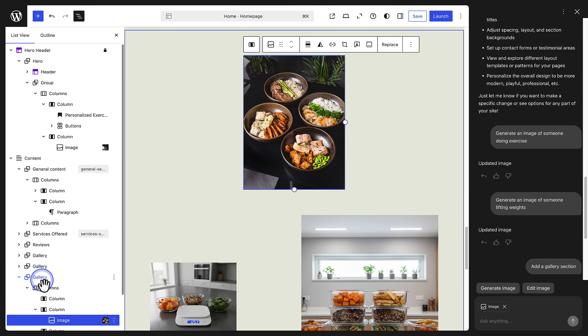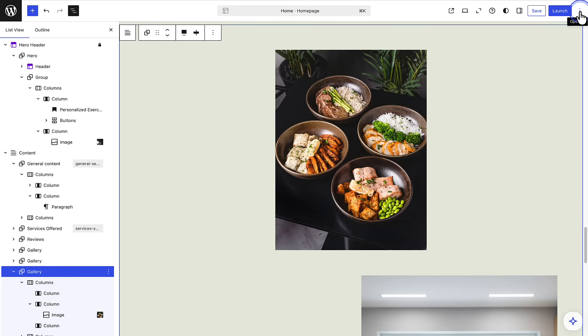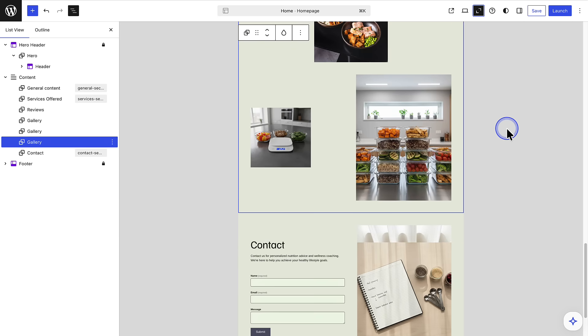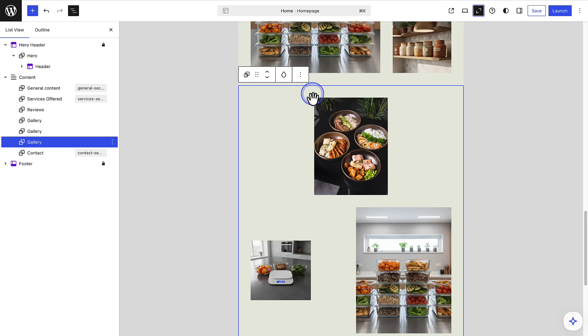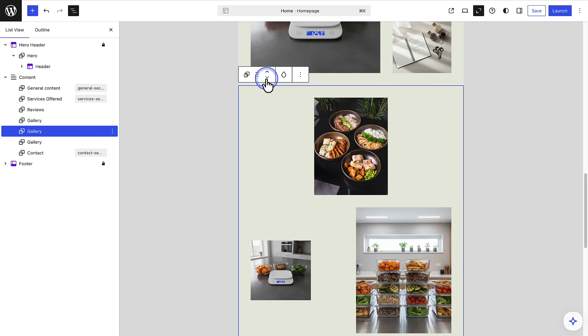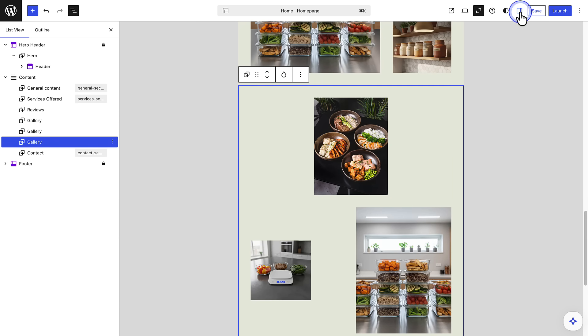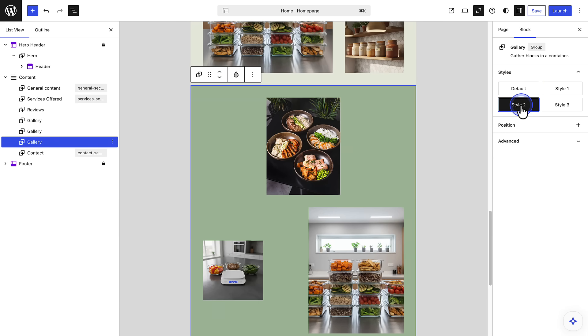Next, when you select a section in the list view, you can close the AI chat box and click the zoom out view. And then use the block toolbar or the little arrows to reposition a block on your page. You can also open the sidebar settings on the right to style a block further.